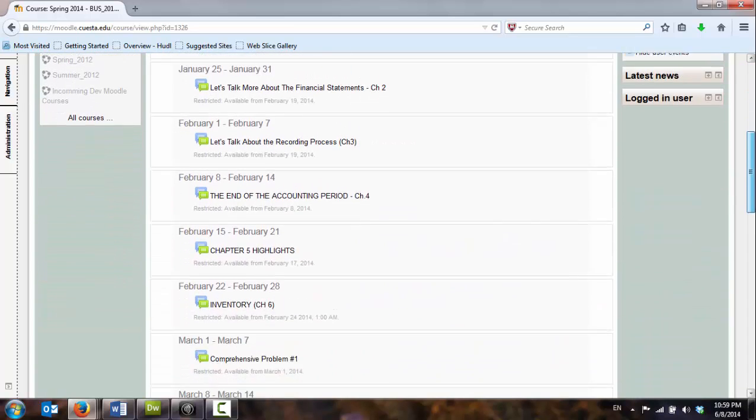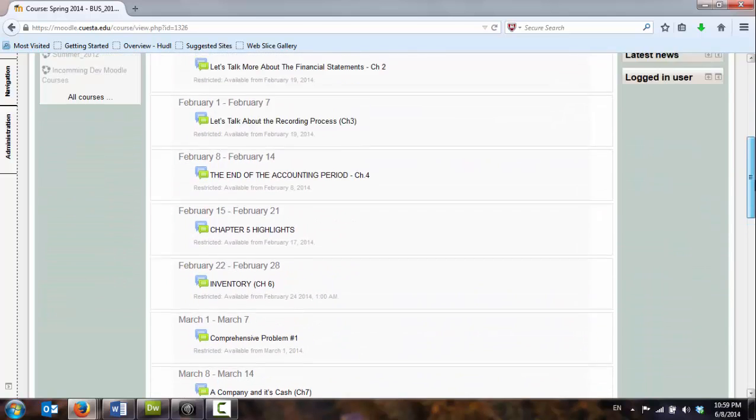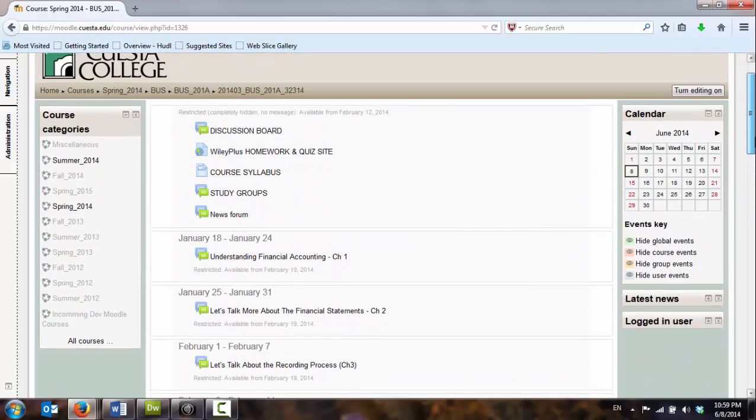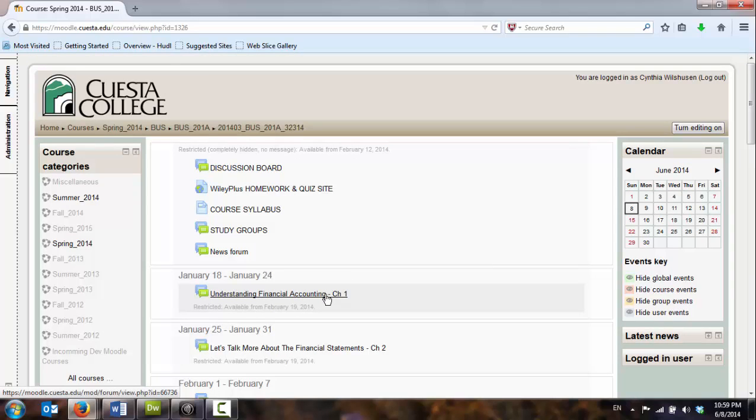I can see the weeks broken up, but I have really no indication as to what I need to be doing. Do I need to be clicking on these links here? What do these links take me to?